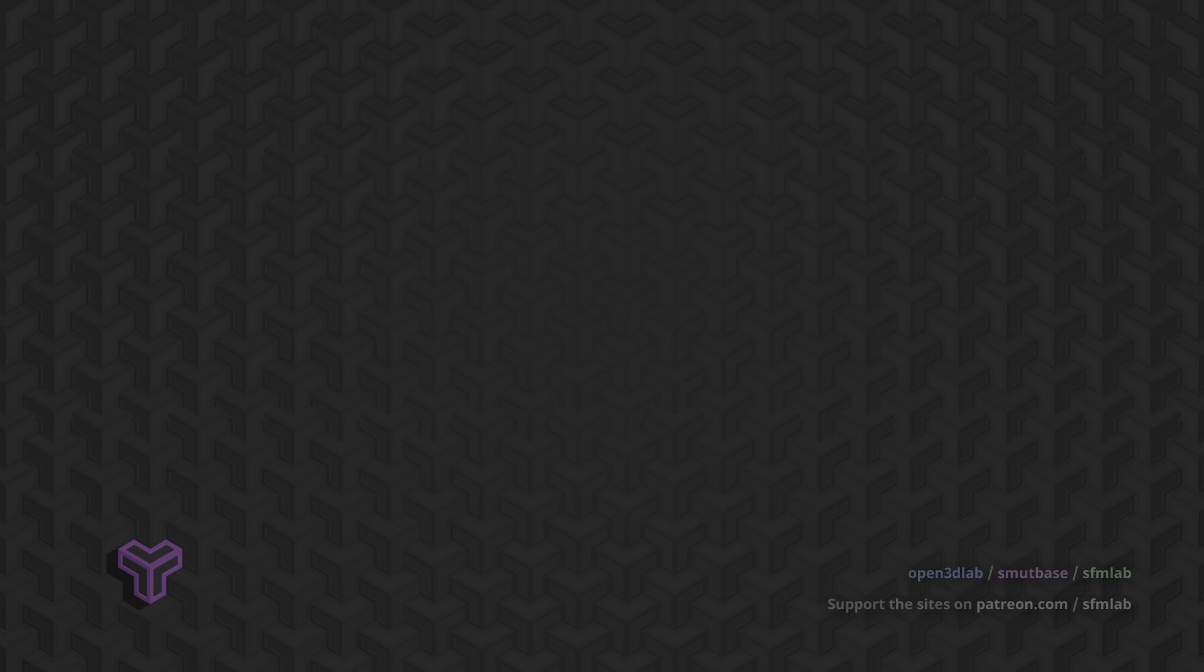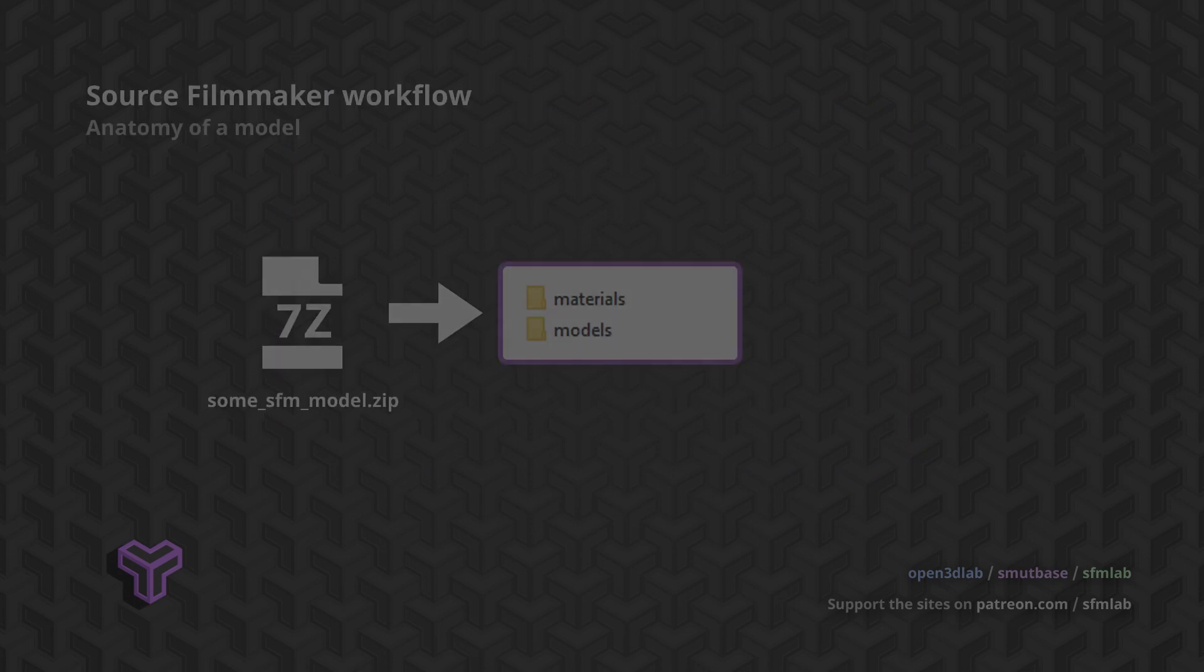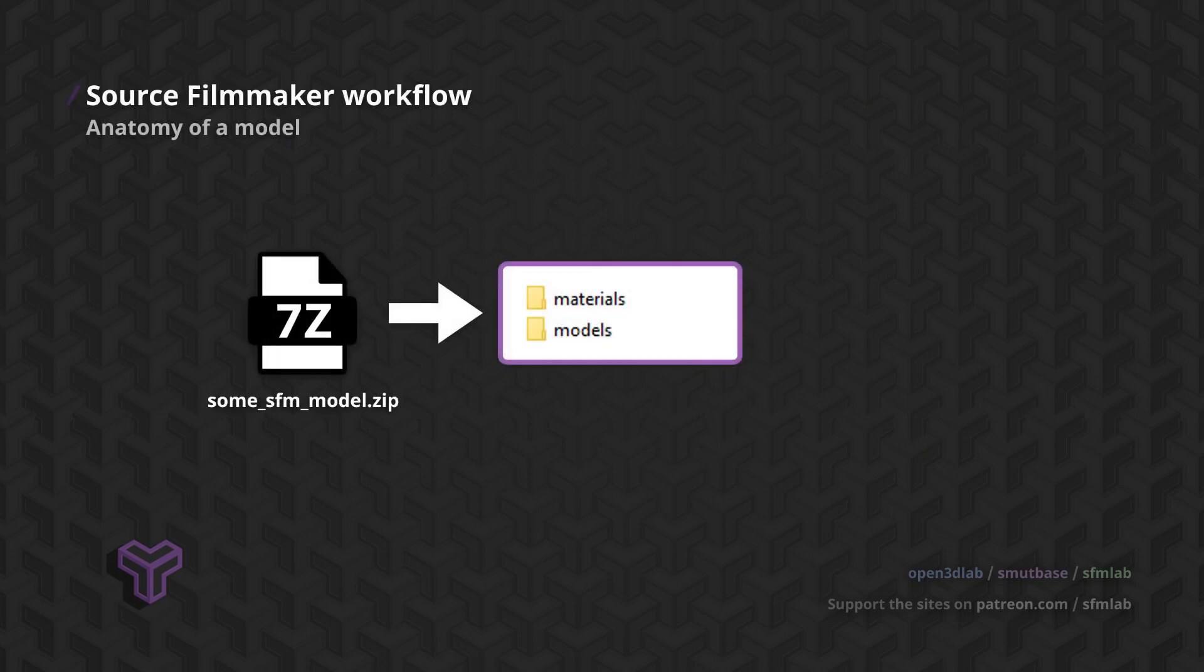Let us look at the model zip file again. As mentioned before, these contain the materials and models folders. But this time, we will go deeper.